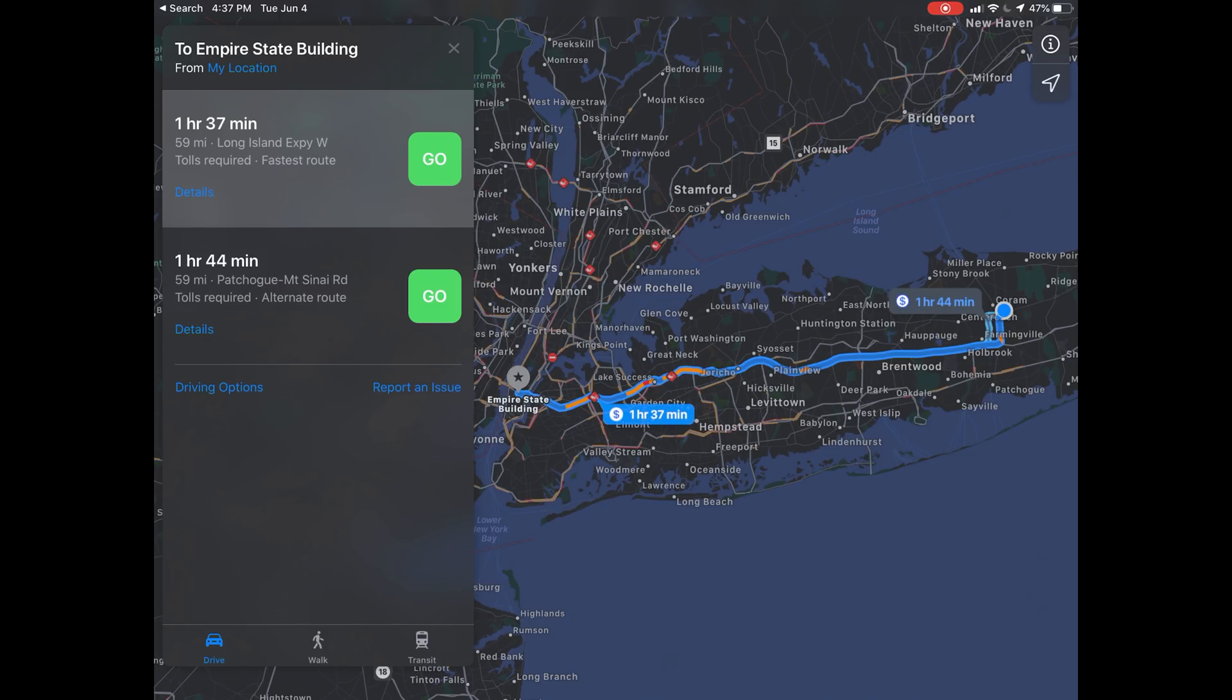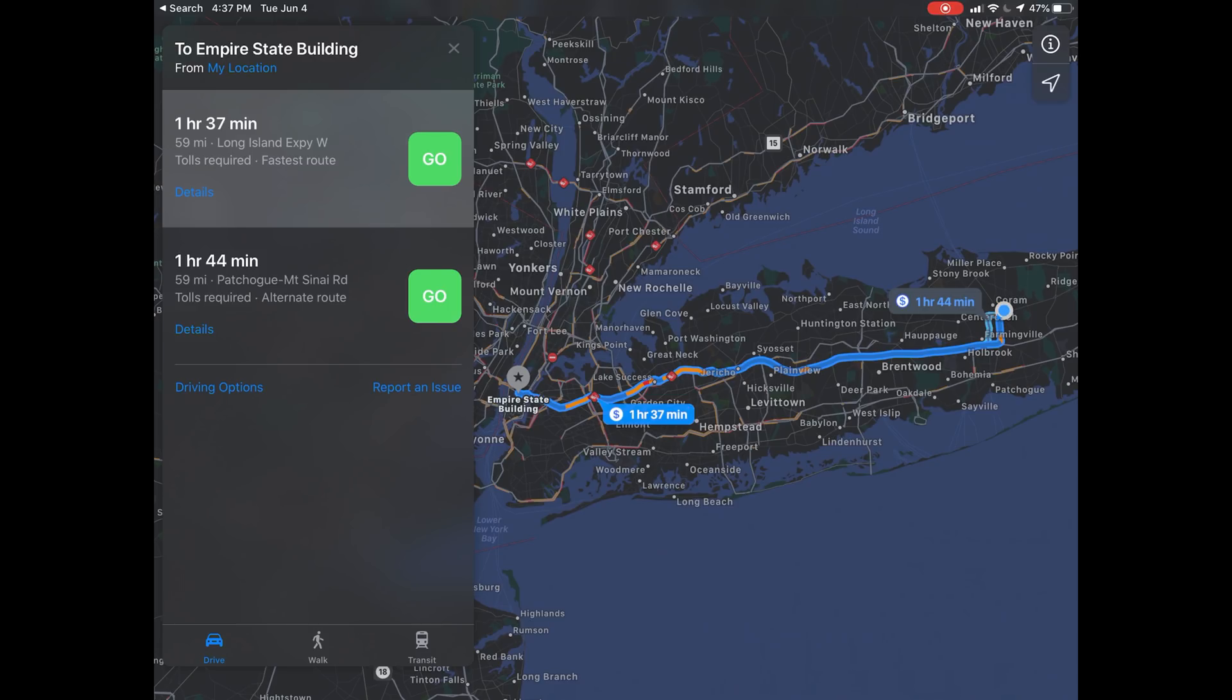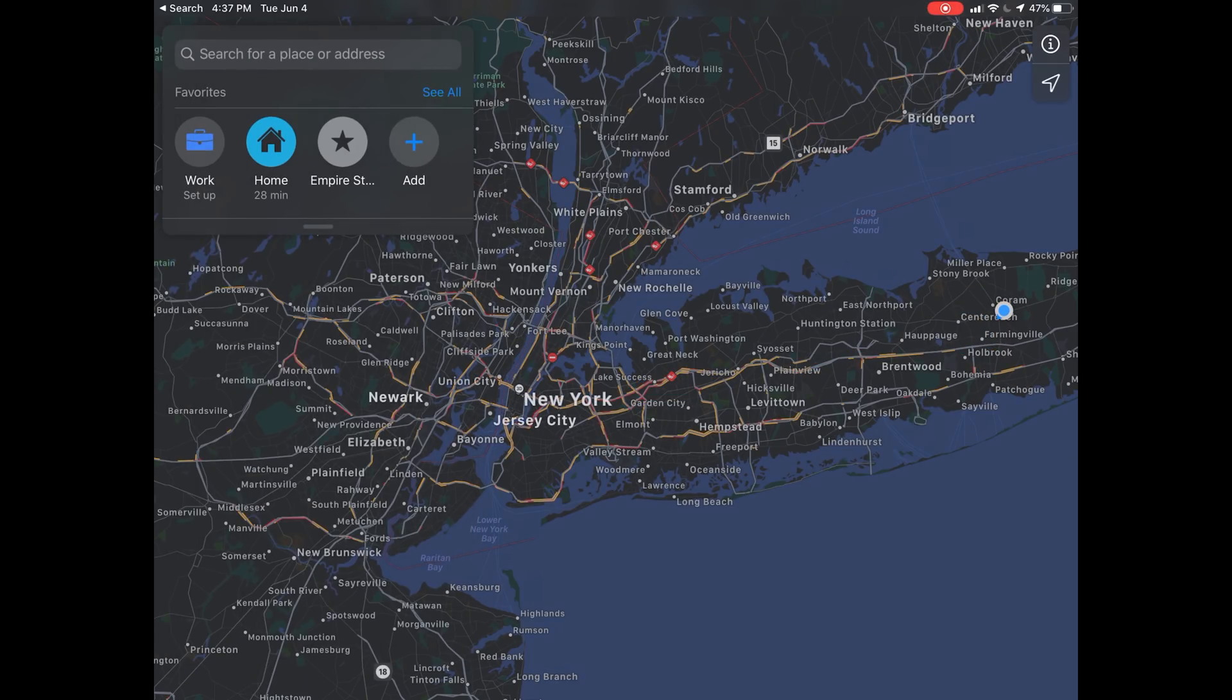So now I say the Empire State Building is a place I go every day. I just pull up Maps, I tap Empire State Building. When I tried this before, I kept adding it to favorites and it just didn't show up. What's cool is I did it from an iPhone and it just automatically shows up on my iPad.